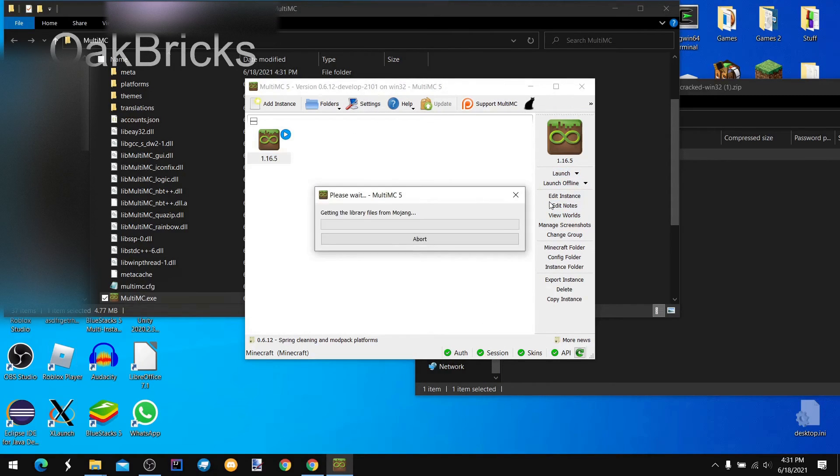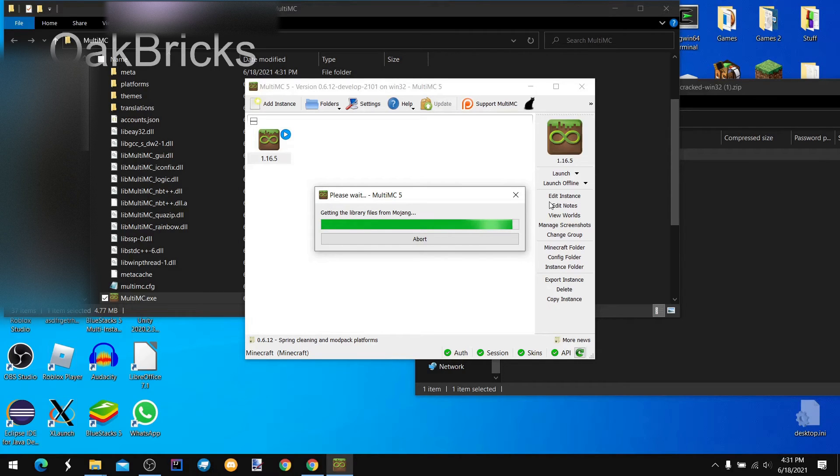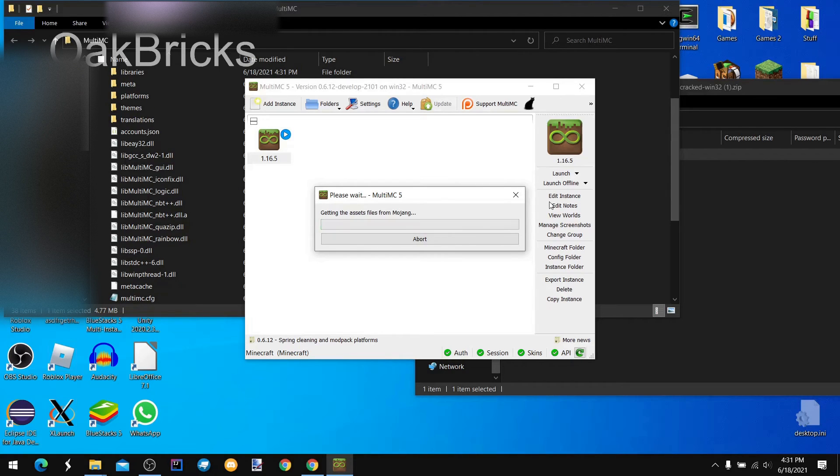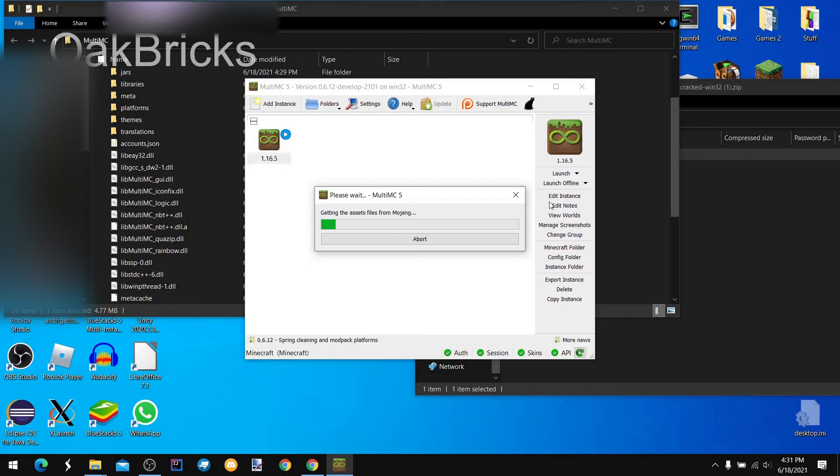Launch. It's going to take a while, so I suggest you wait.